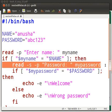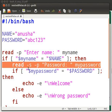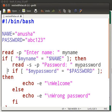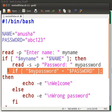The read command reads and stores the entered password in variable mypassword. Here, hyphen s flag is for silent mode. It means the text entered by the user will not be displayed on the terminal. Here we have another set of if-else statements. This set of if-else statements is nested within the first if.